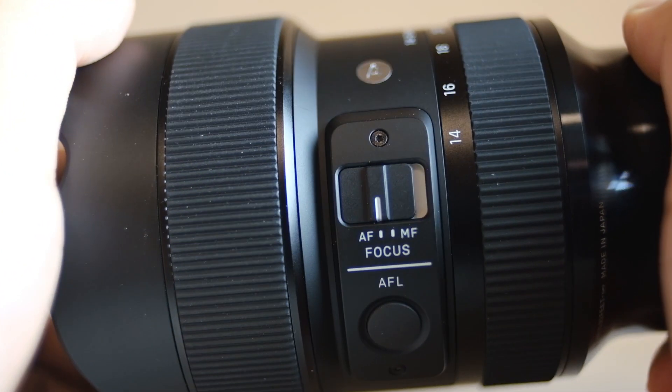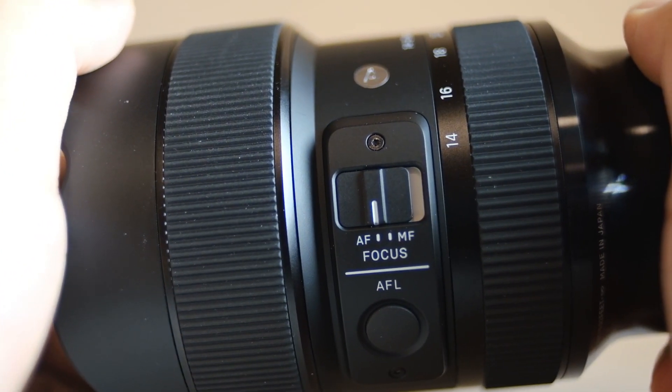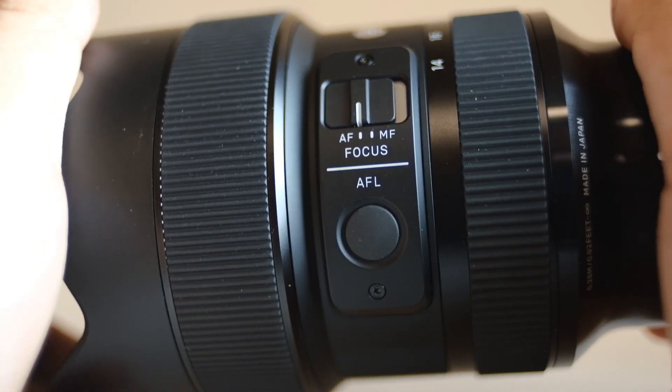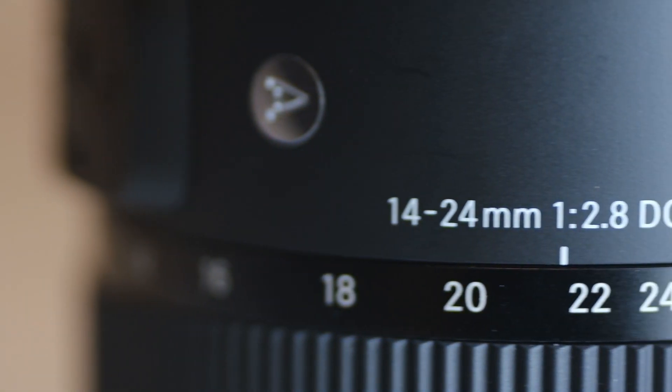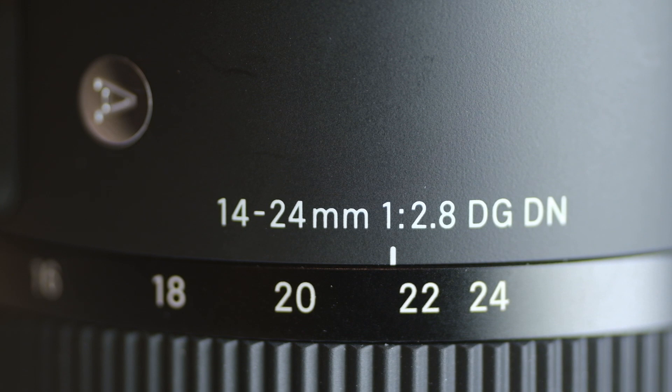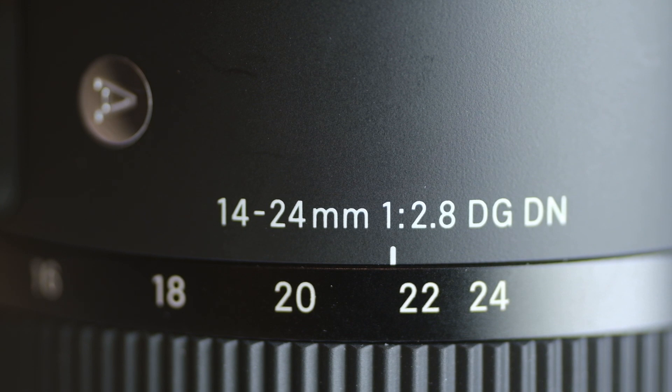The Sigma 14-24mm f2.8 DGDN ART is expected to arrive in October 2019. Pre-order yours today at your nearest Broadway Camera or online at broadwaycamera.com.